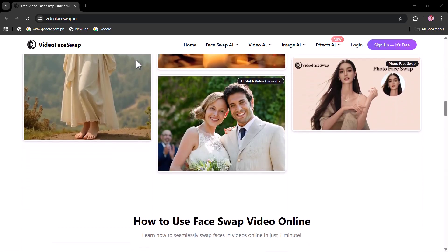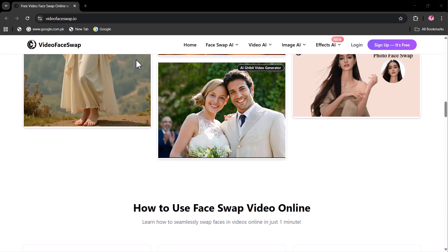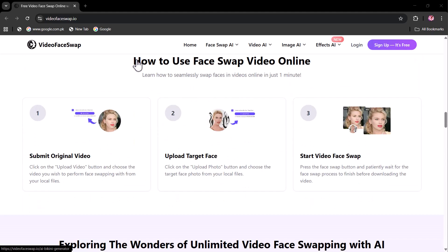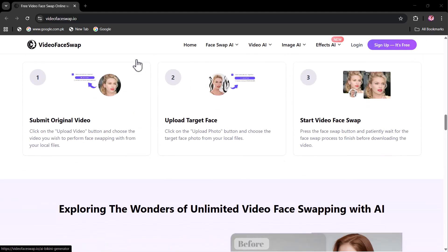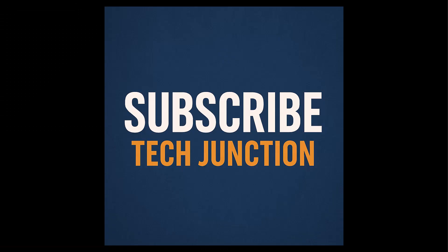Jump in and explore the fun of flawless face swapping. I hope you liked this video. For these types of further videos, don't forget to subscribe to my channel. Thank you.